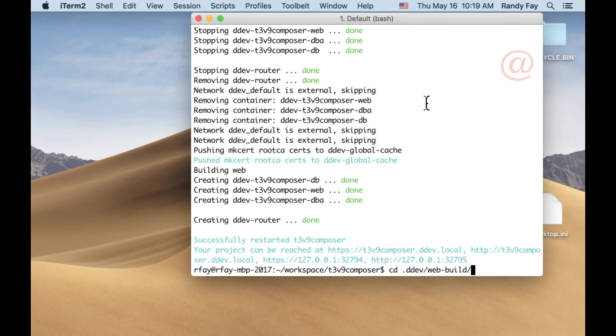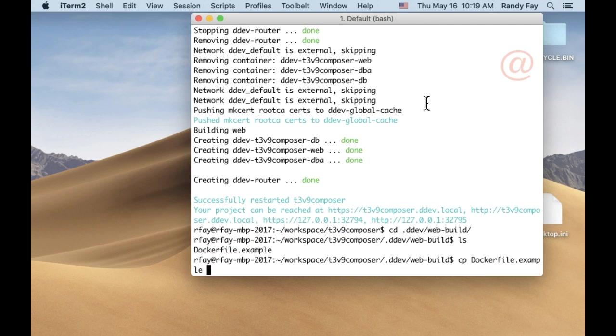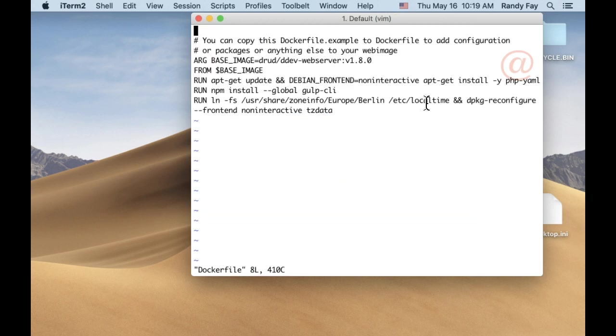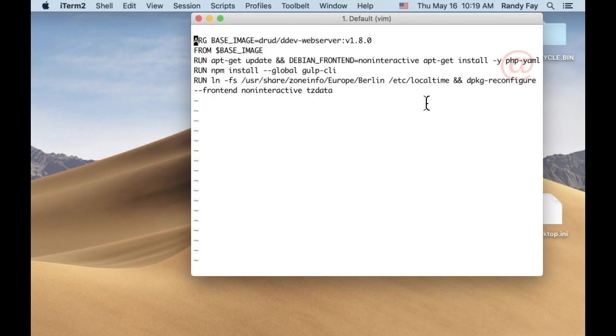Now I'm going to show you the more advanced technique. You can do anything you want with a Dockerfile. It's probably best to keep it simpler, but all we have to do is copy the Dockerfile.example to Dockerfile in web-build. We'll just remove a couple of things. It builds from the base image by default, which is what we really want most of the time.